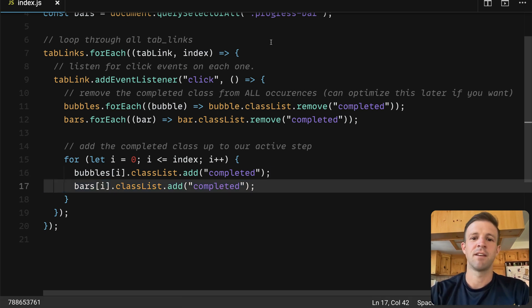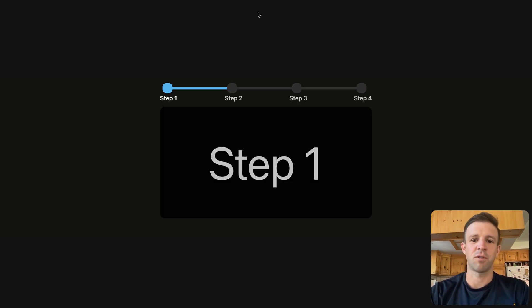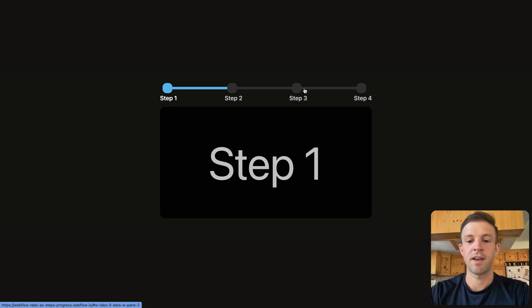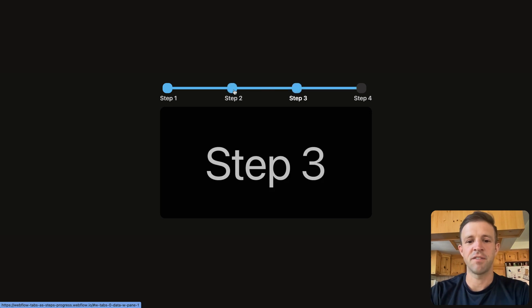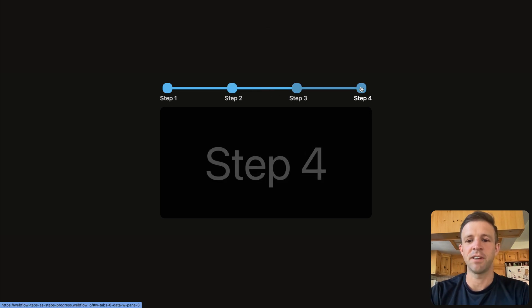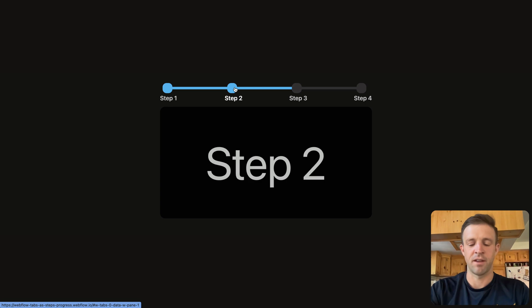And now we can save, and if we come back to our project and refresh, I can click each individual tab, and it's going to add that completed class to each element.